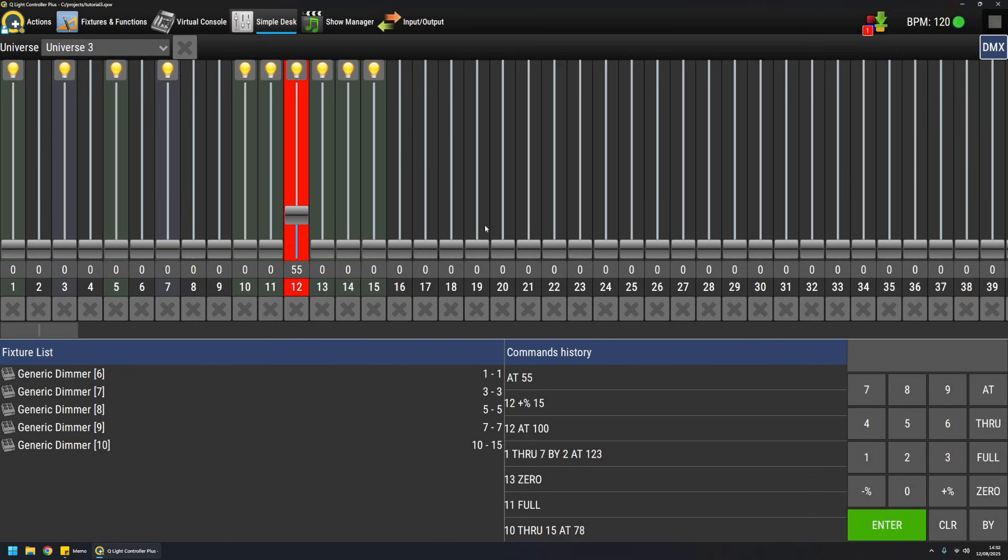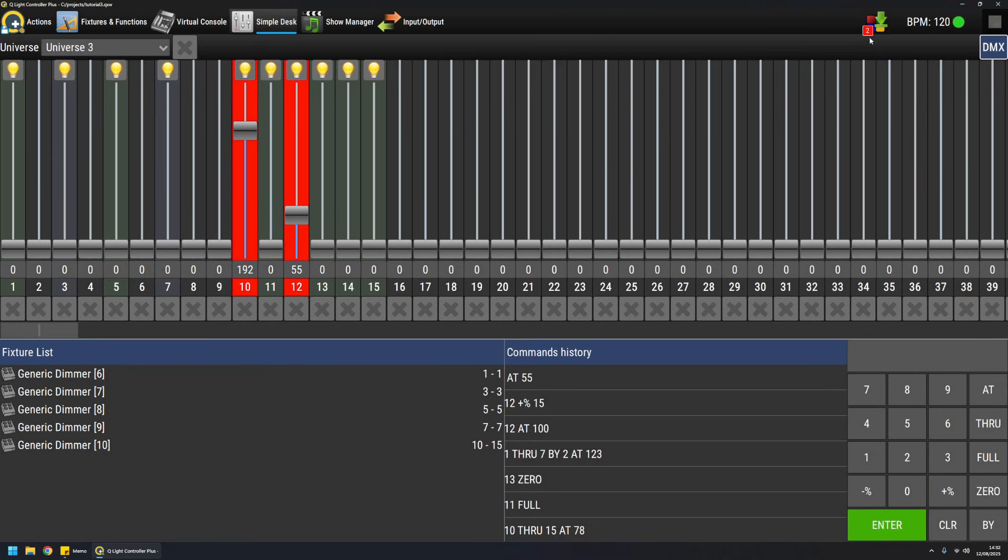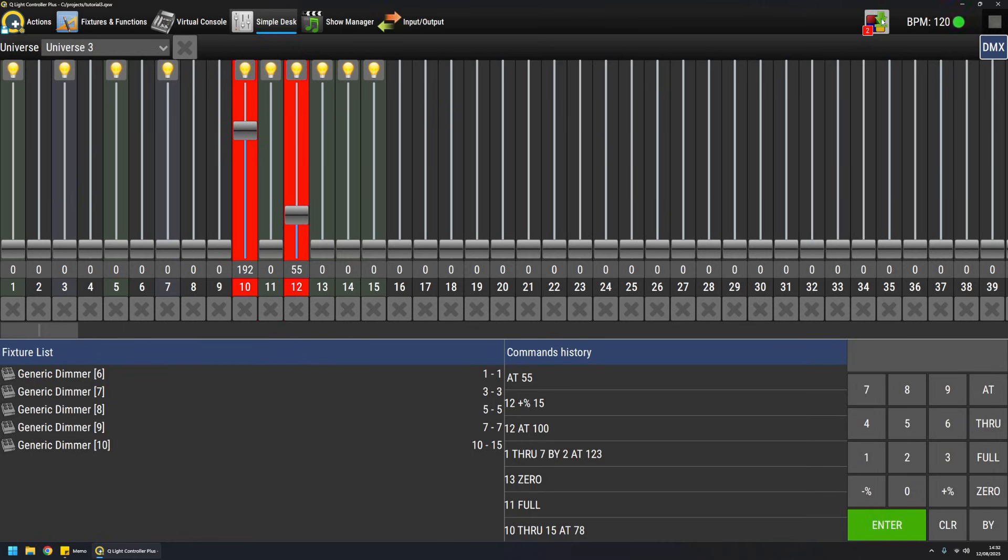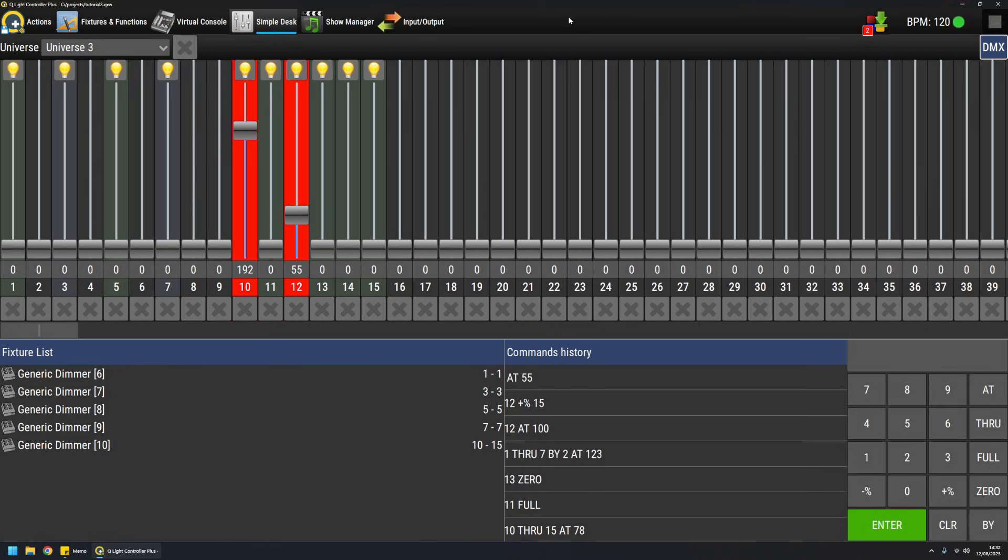Last but not least, as you might have noticed, when I move channels in Simple Desk and they become red, there's a counter here that increases or decreases depending on how many channels I'm overriding. And this is the entry point for so-called scene dumping. So I can use Simple Desk to actually create scenes in a very convenient way. So this will be treated as a whole in another video talking about scenes, but that's another functionality of Simple Desk.